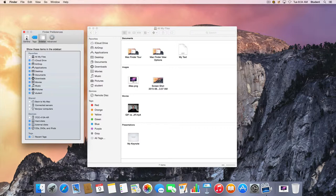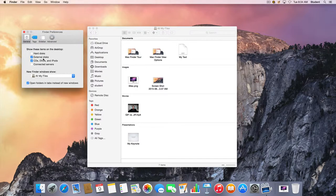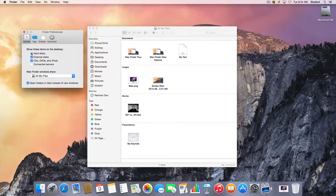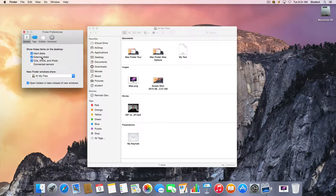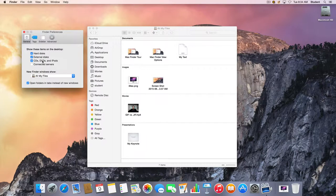I can also go to the General tab and choose to view any hard disks, including the main hard drive on the computer. By default, external disks, CDs, and DVDs are shown.